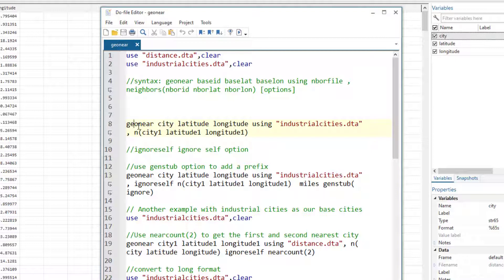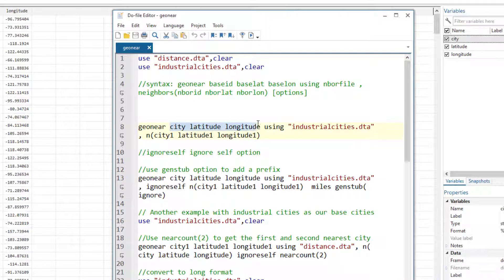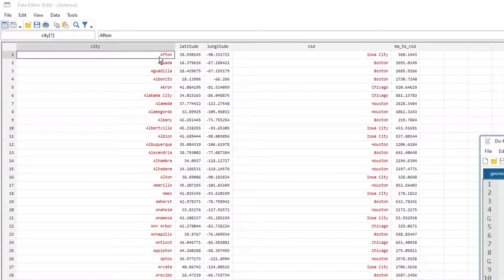Running this first command finds the nearest industrial city for each city in the master dataset. We write the variables from the current dataset, the neighboring file name, and the neighbor option with the variable names from the second dataset. For example, the nearest industrial city to Afton is Iowa City, within 360 kilometers, and the nearest to Agorda is Boston.